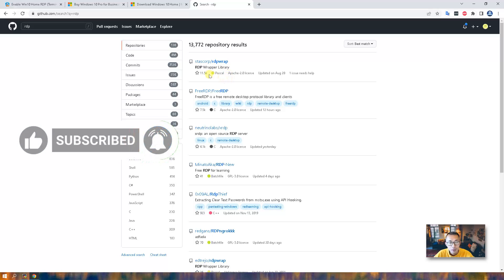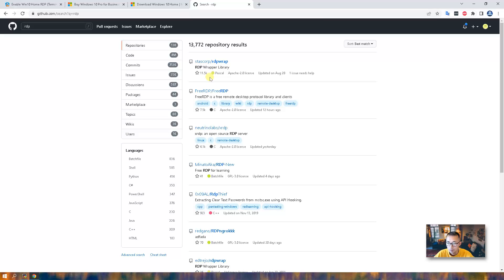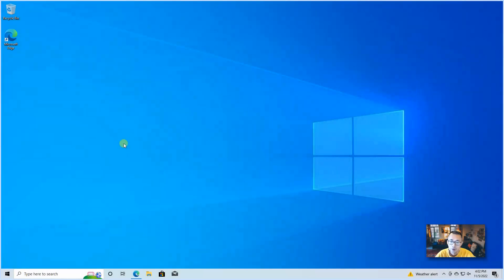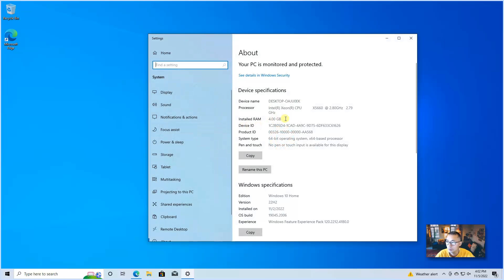Now let's jump into the video. I'm going to show you step by step. This is a completely new Home Edition I just installed. If you look at the system, you will see Windows 10 Home version 22H2, just installed a couple of days ago.